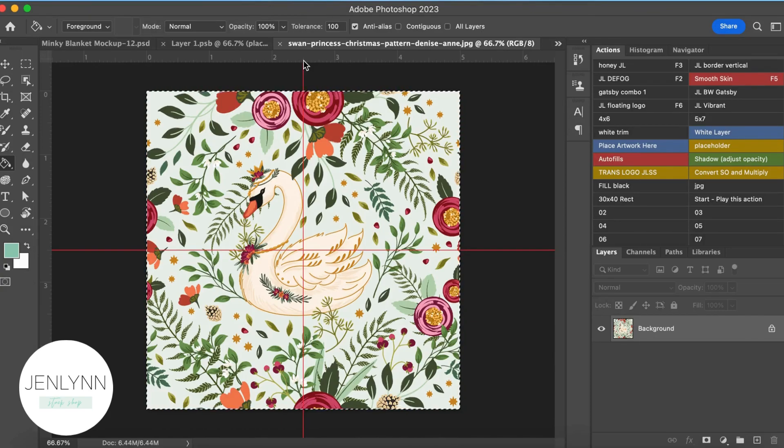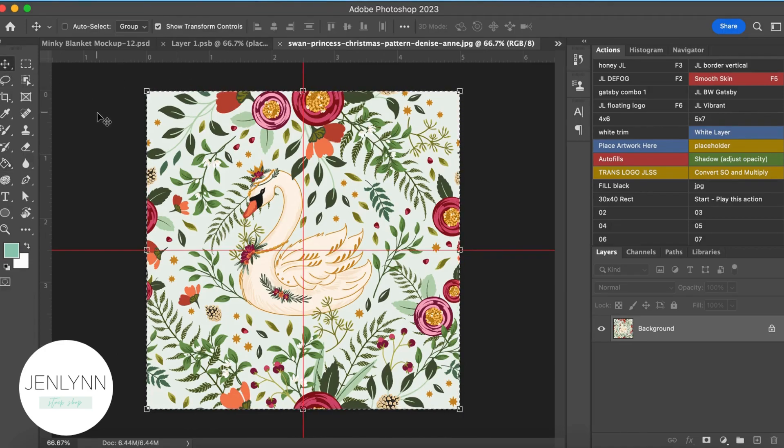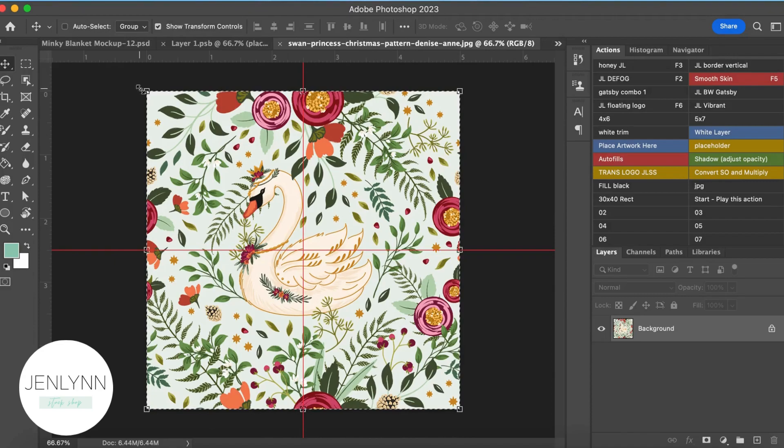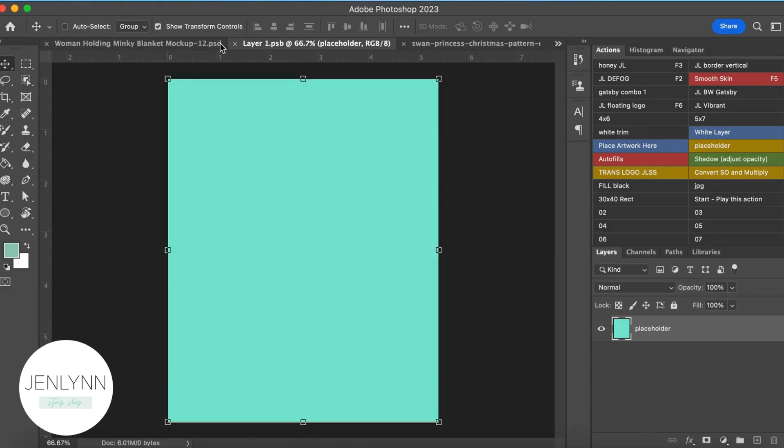So once I get it open, I'm going to select All, which to do that, I do Command-A, and then you can tell that it's selected by the marching ants around the edges. And then I'm going to copy it. So then I do Command-C, and I click over to my Layer PSB file, and I Command-V.